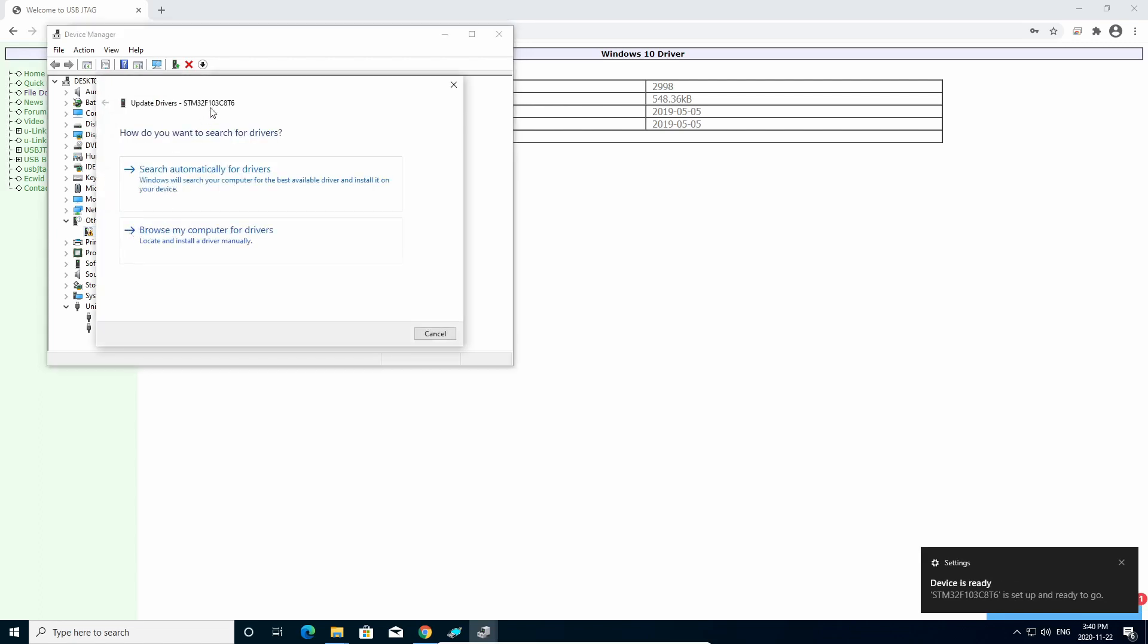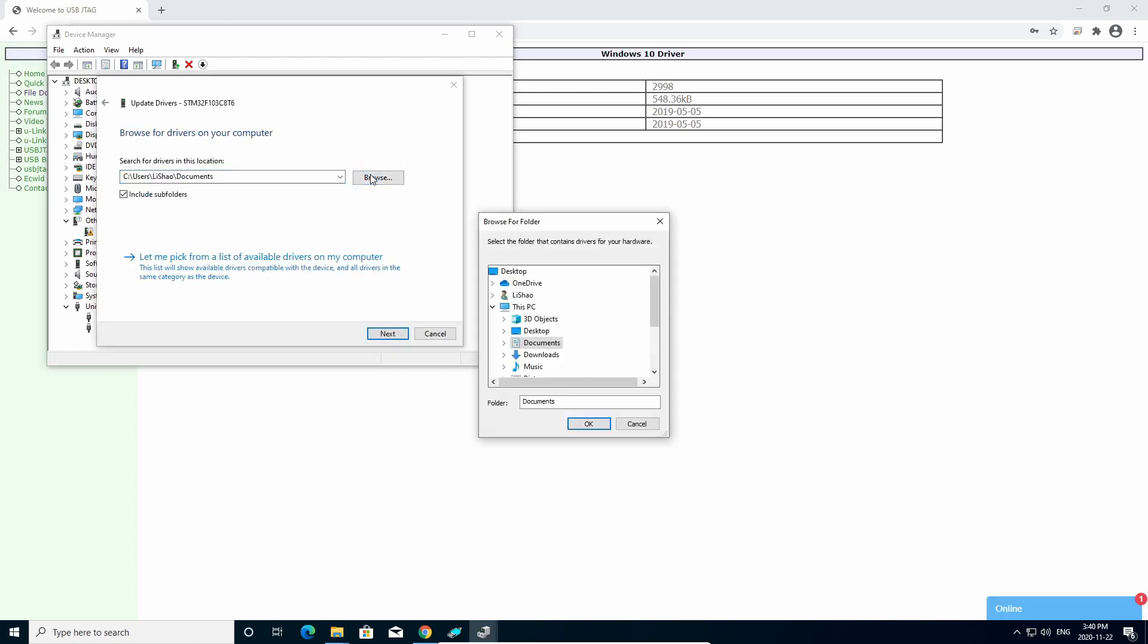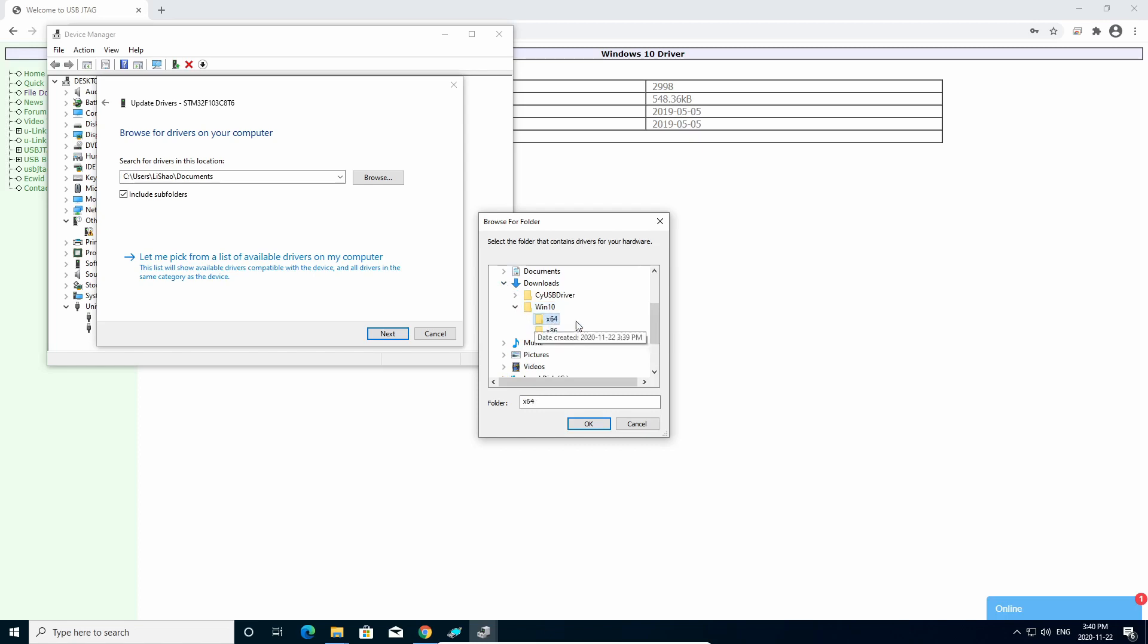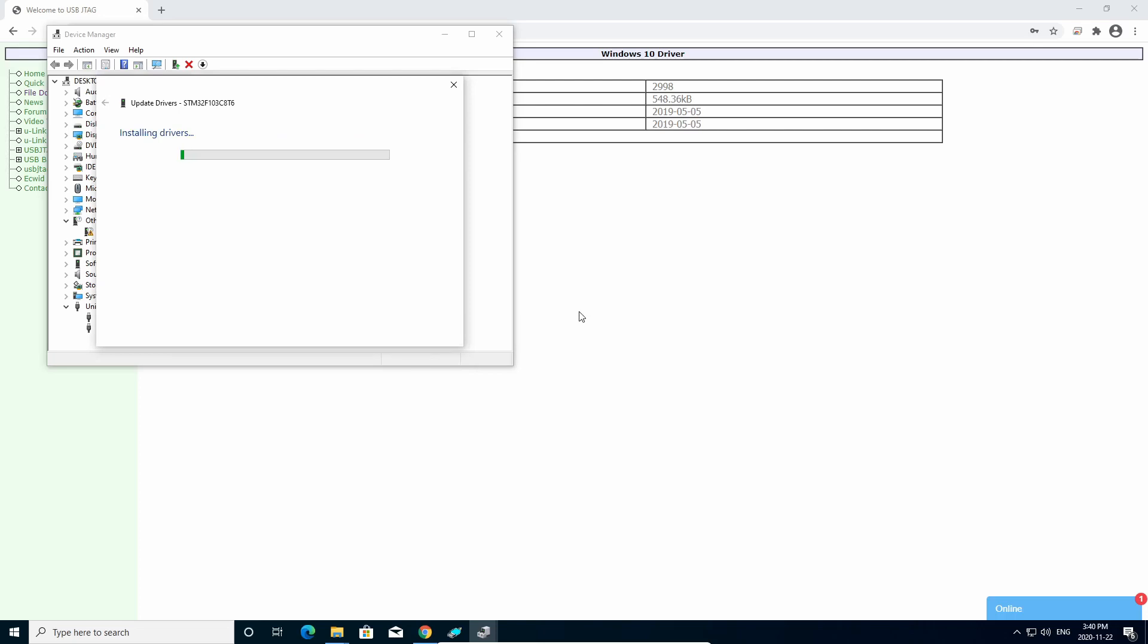And you can say, browse my computer, which will go to the place we just put Download with Windows 10. If you are not sure it's 64 or 32-bit, you can select this folder. Otherwise, you can directly go to the 64-bit. Let's say I want to select the Windows 10, which it will auto-detect which driver to install.